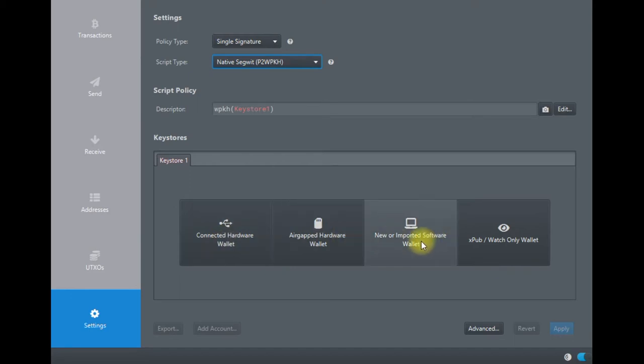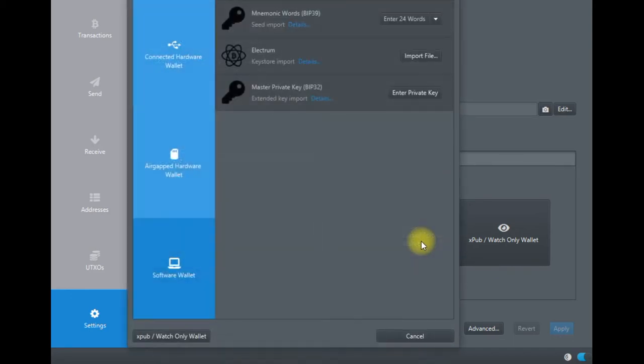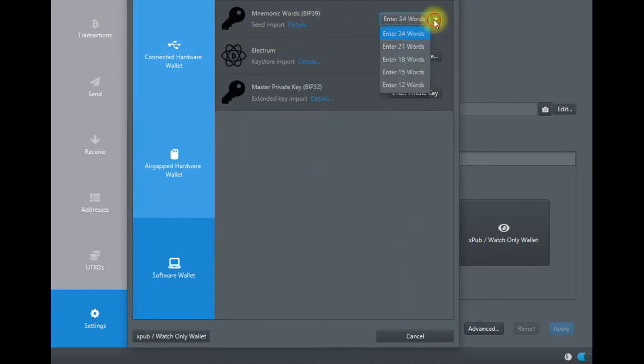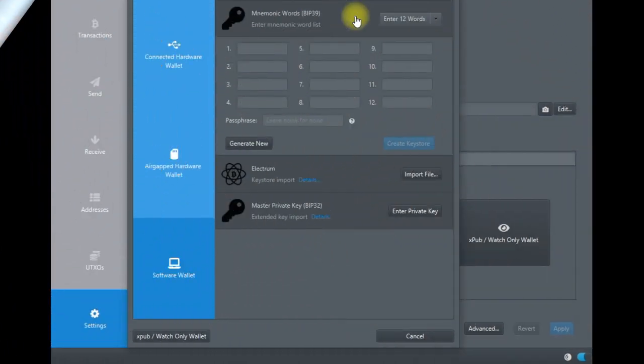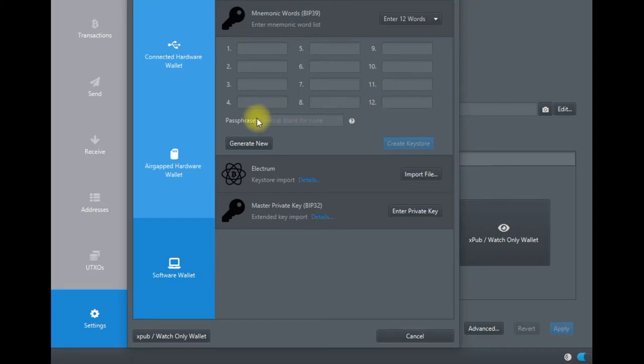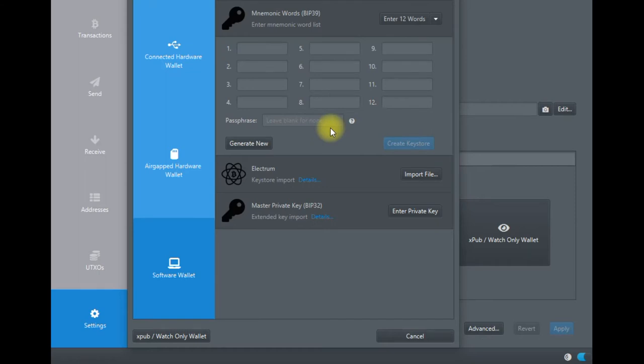What you want to do is import the seed phrase—that's a mnemonic word, 12 words. This is where you enter your 12 words and then the passphrase, then create the keystore. This is the easiest, most practical approach if you want to coinjoin directly.